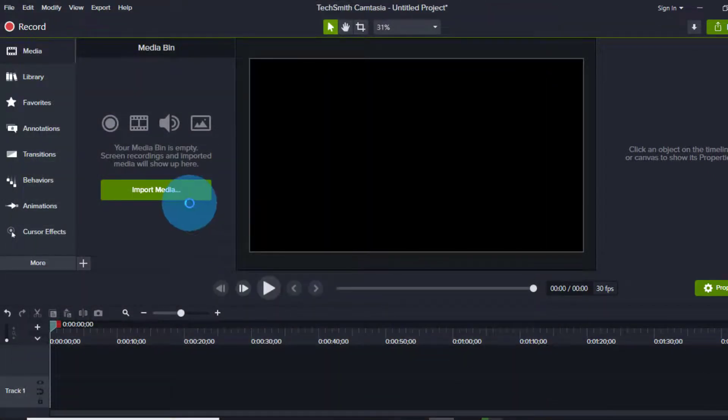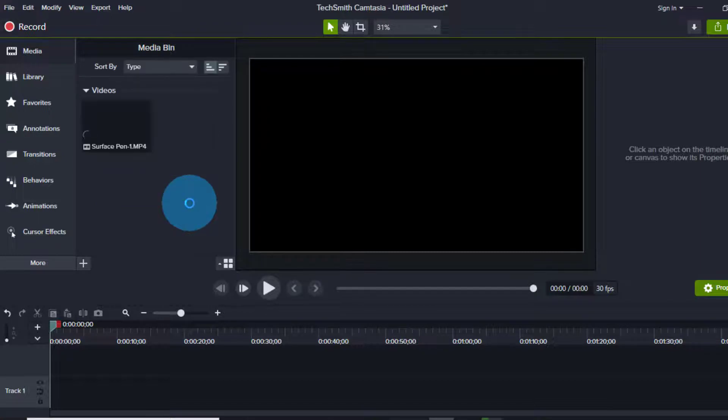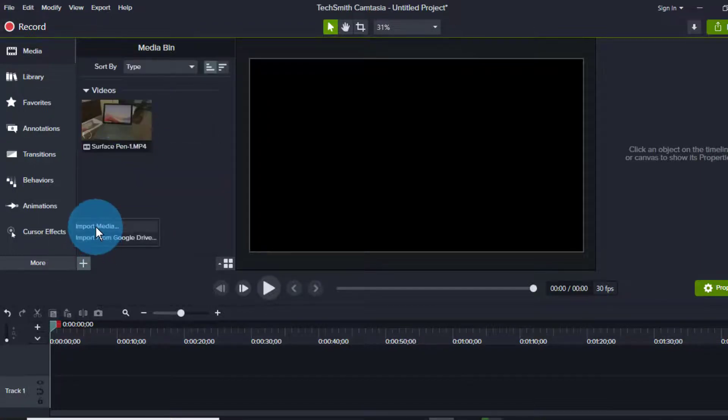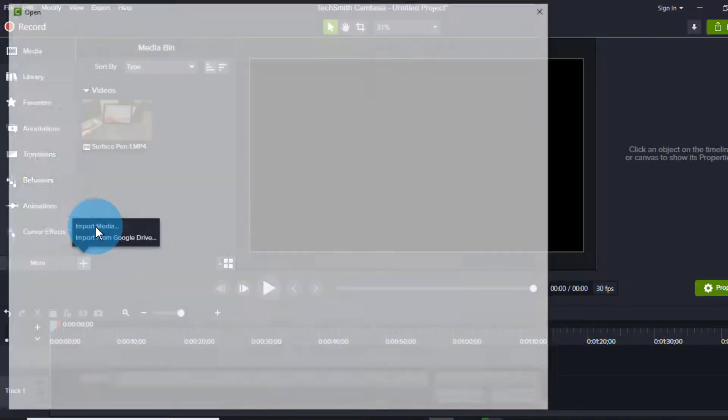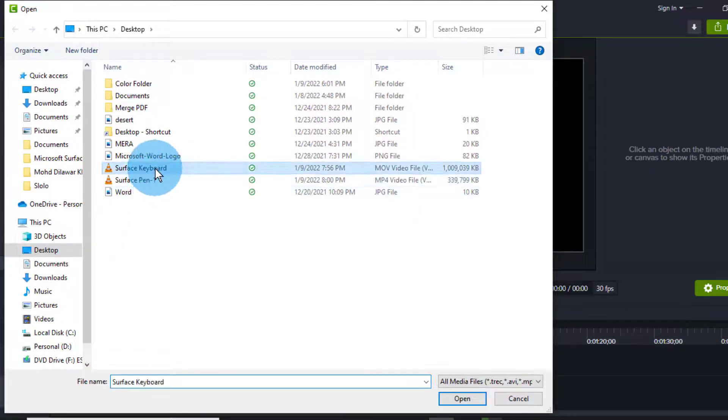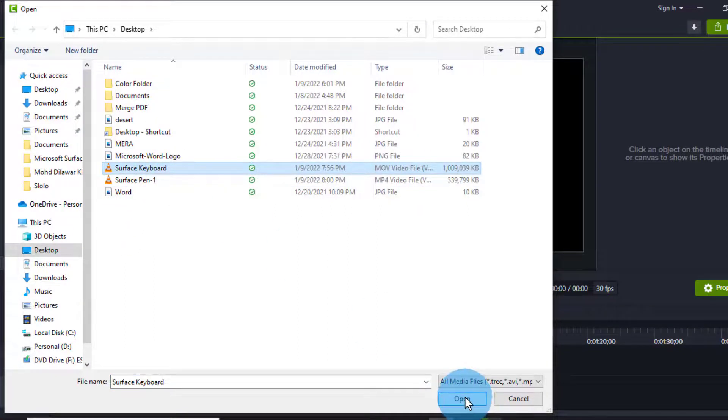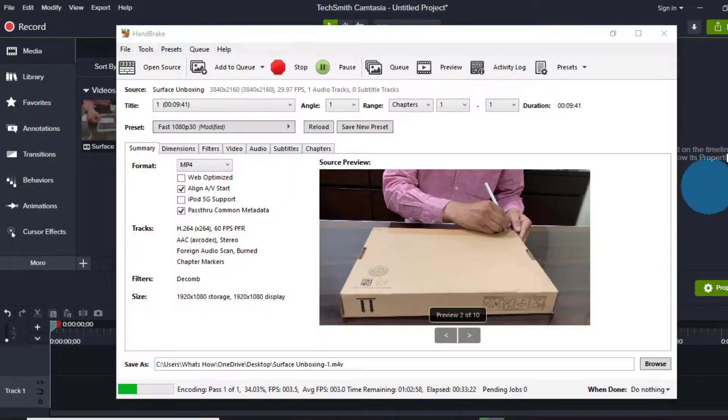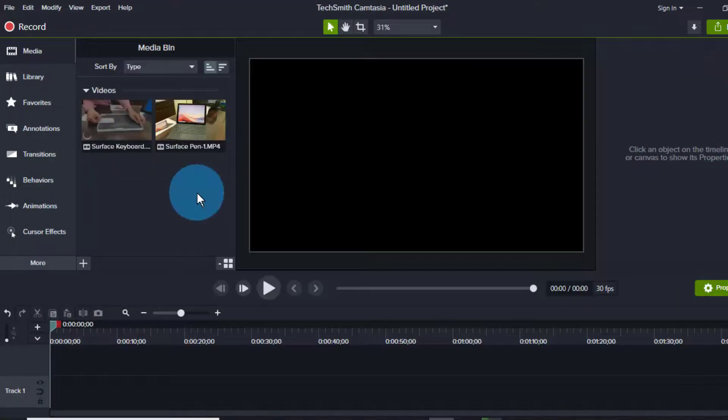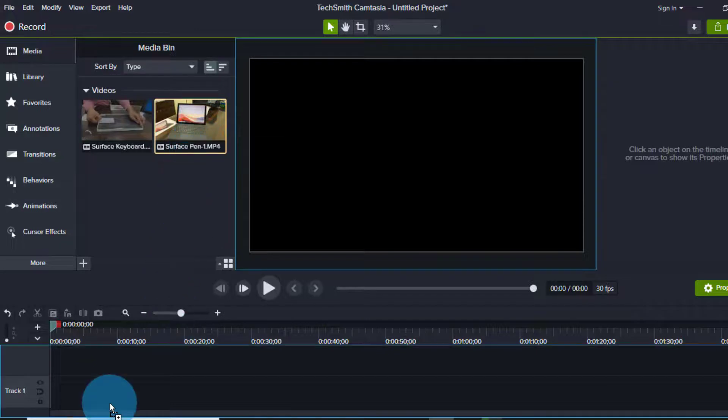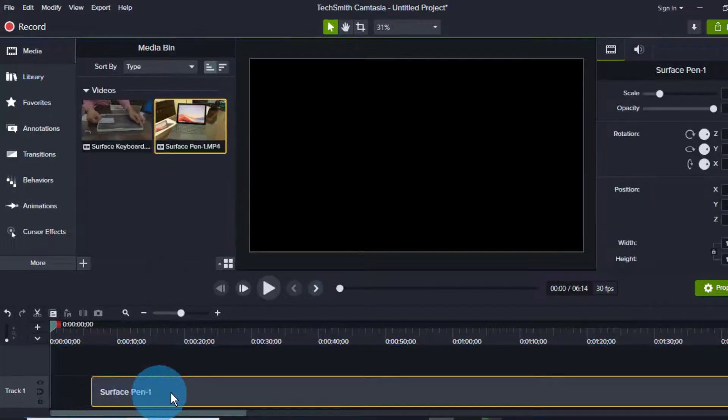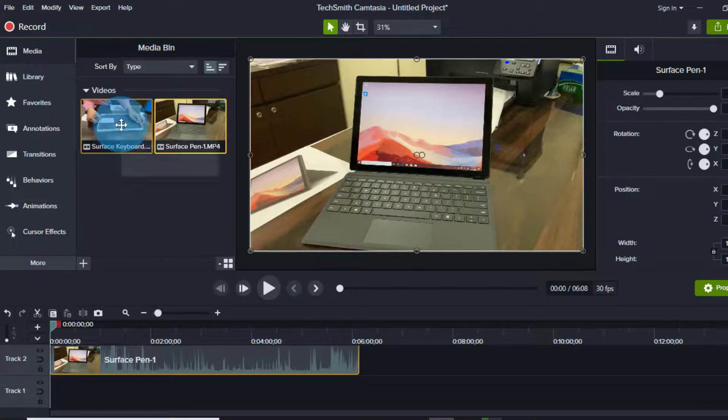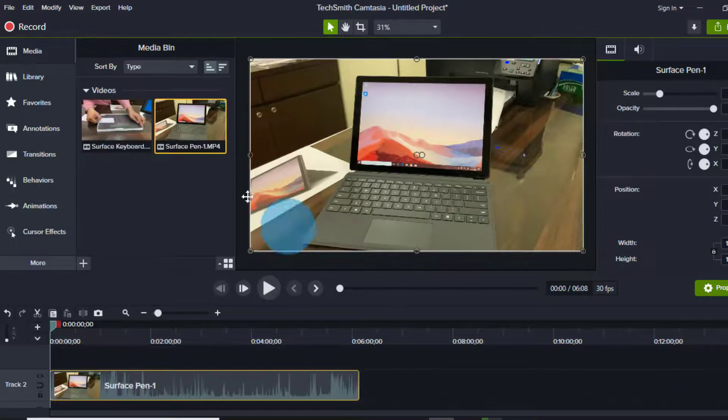So here you can see one file I have converted using VLC, you can see here. And another video you can see Surface Pro Keyboard, I used that tool I showed you HandBrake. So let me show you by adding this on the track. Here you can see I am able to add this video in Camtasia. Yes, let me add another video.